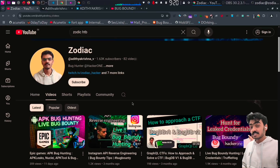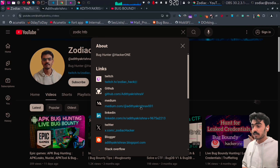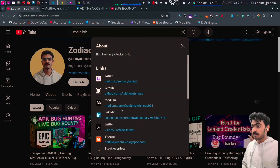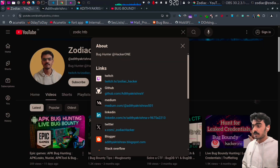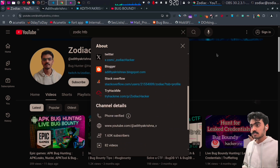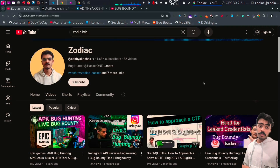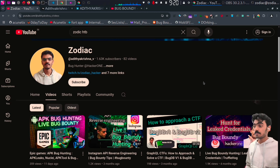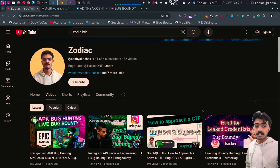This is my channel with links to my Medium blog, LinkedIn, Twitch, and Twitter accounts. If you like my videos, make sure you follow and subscribe. I do videos on bug hunting and reverse engineering — thank you.